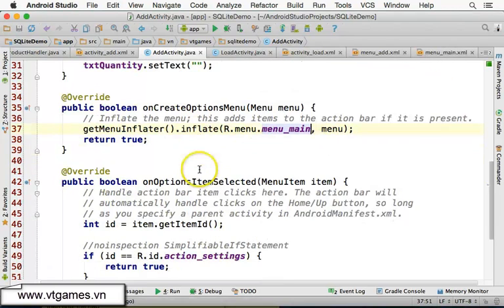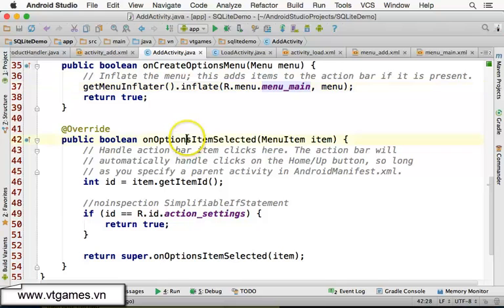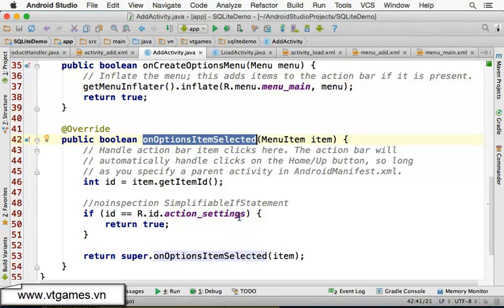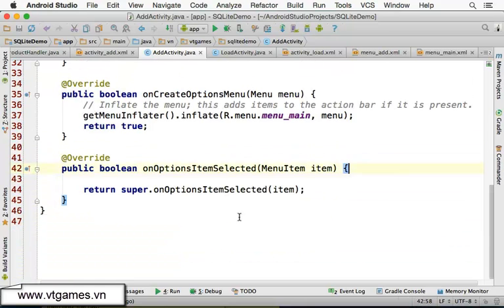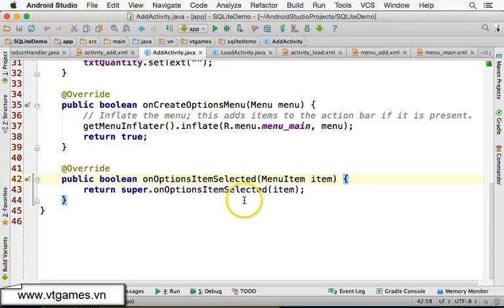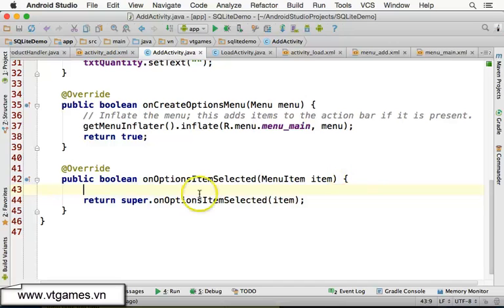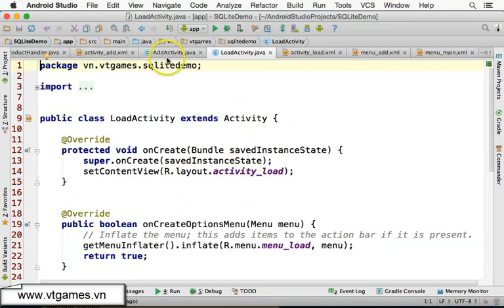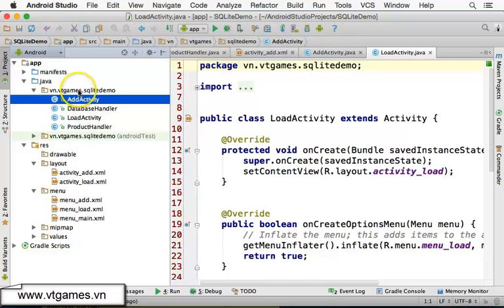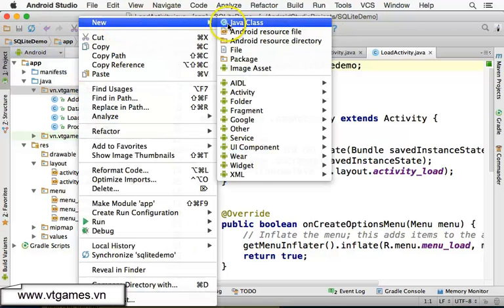We're going to load that menu into the activity. In onCreateOptionsMenu, load menu_main instead of the other menu. Then in onOptionsItemSelected, we're going to write some code to navigate. Since both Add and Load activities will share the same menu, it's better to create a separate navigator file.